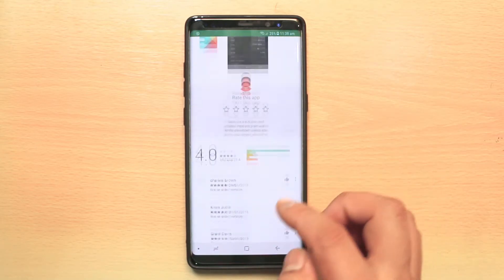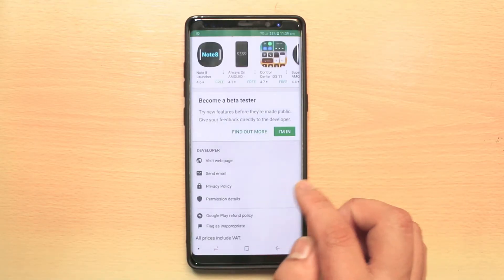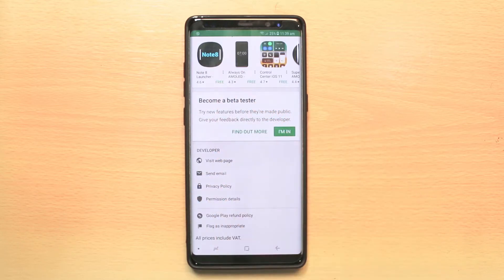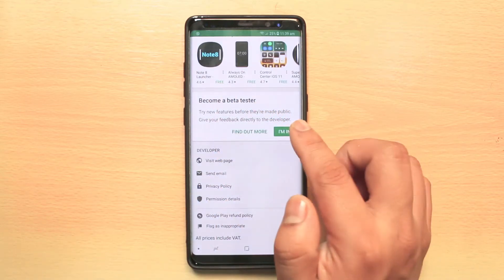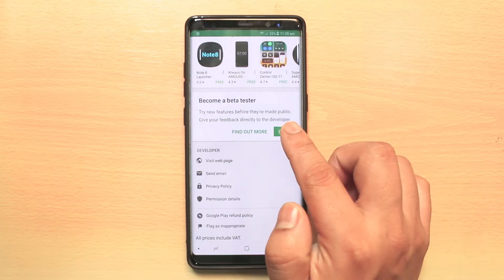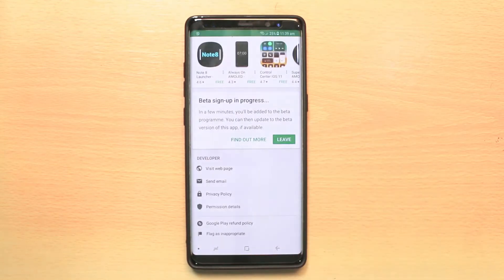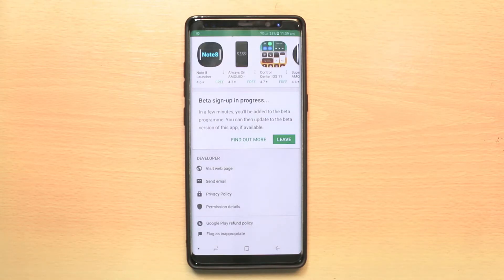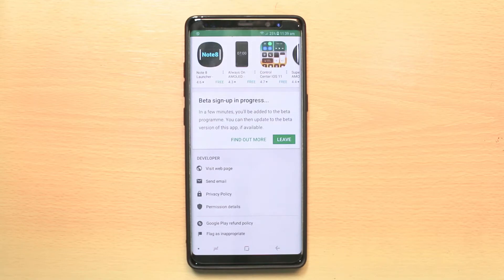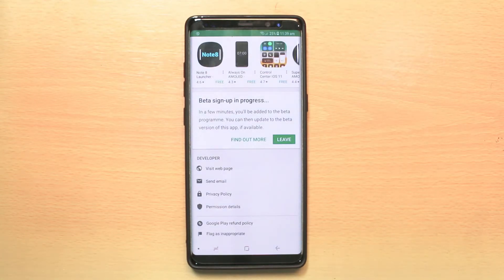Scroll down and at the bottom you can see there is an option Become a beta tester. Tap on I'm in and select Join. Now you can see you have joined the Google Services beta program. Thank you for watching this video — please subscribe to my YouTube channel for more tips and tricks.